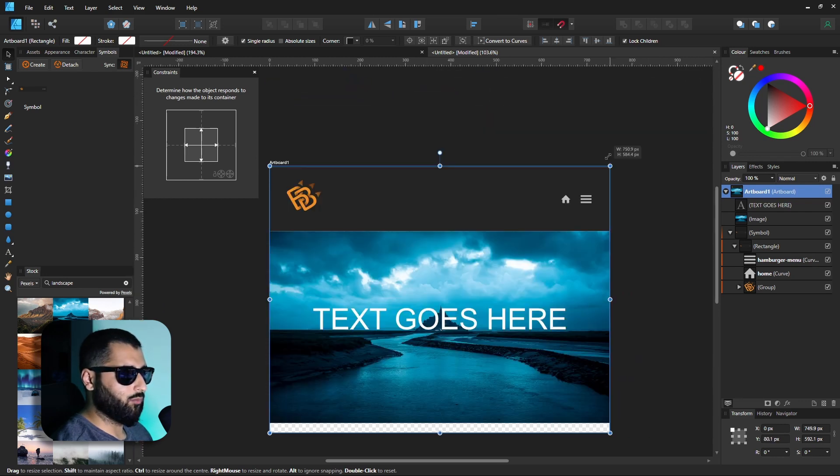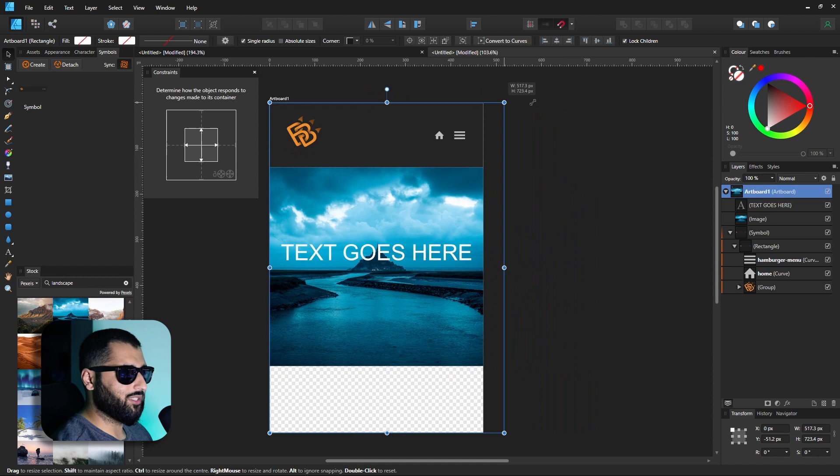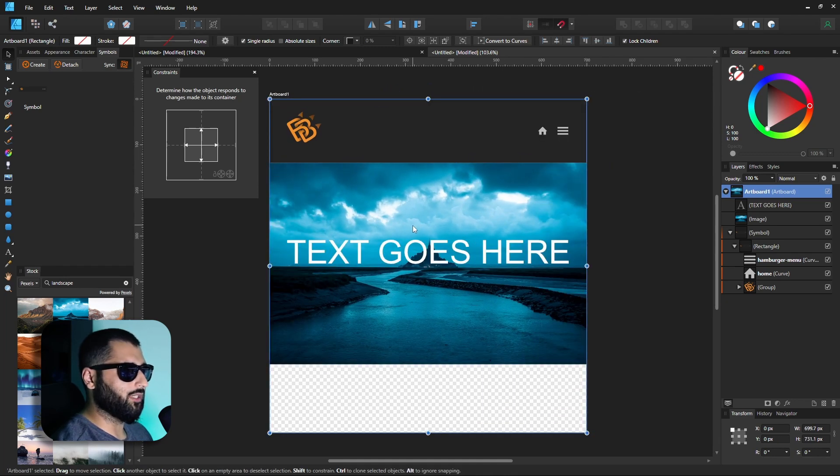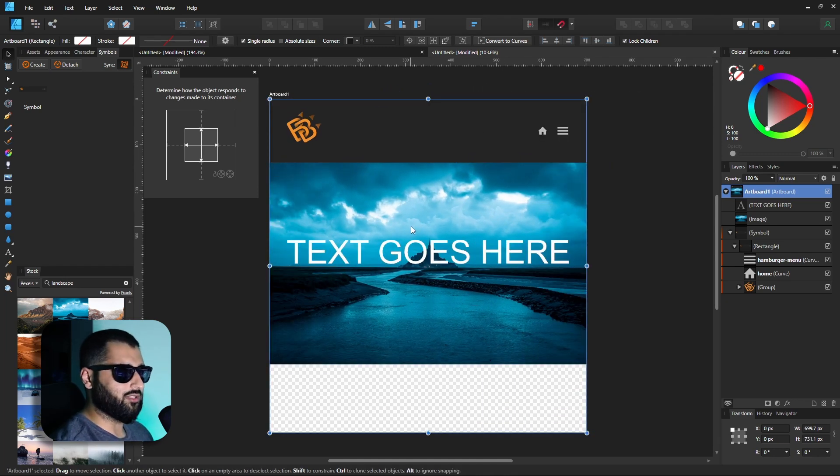So now because we have set these constraints, we can really see what these mockups can look like on different sizes of screens. Now you have all the knowledge to go ahead and make some website mockups that are really easy to edit and resize. Hopefully that makes sense with the constraints panel and how useful it is.